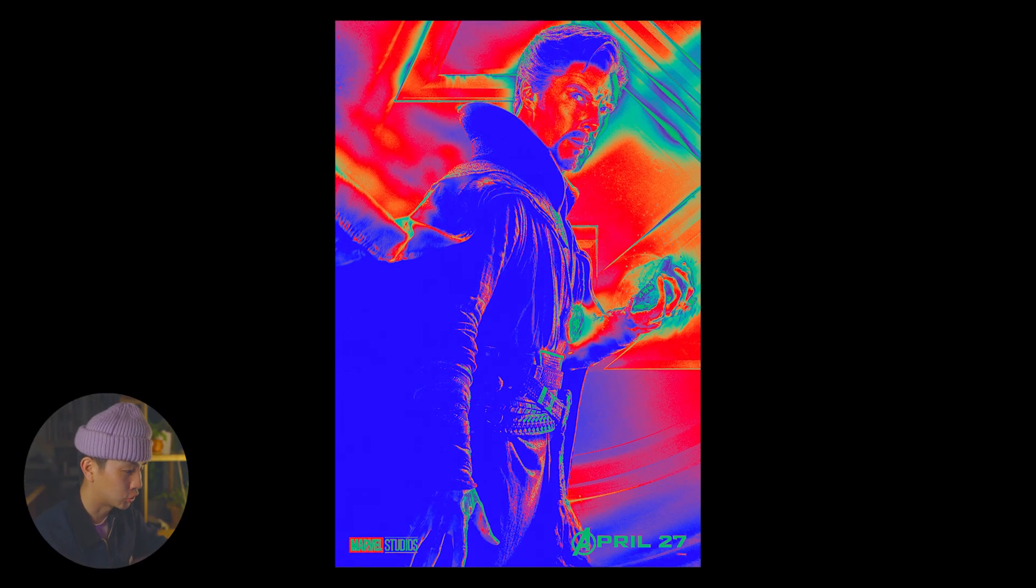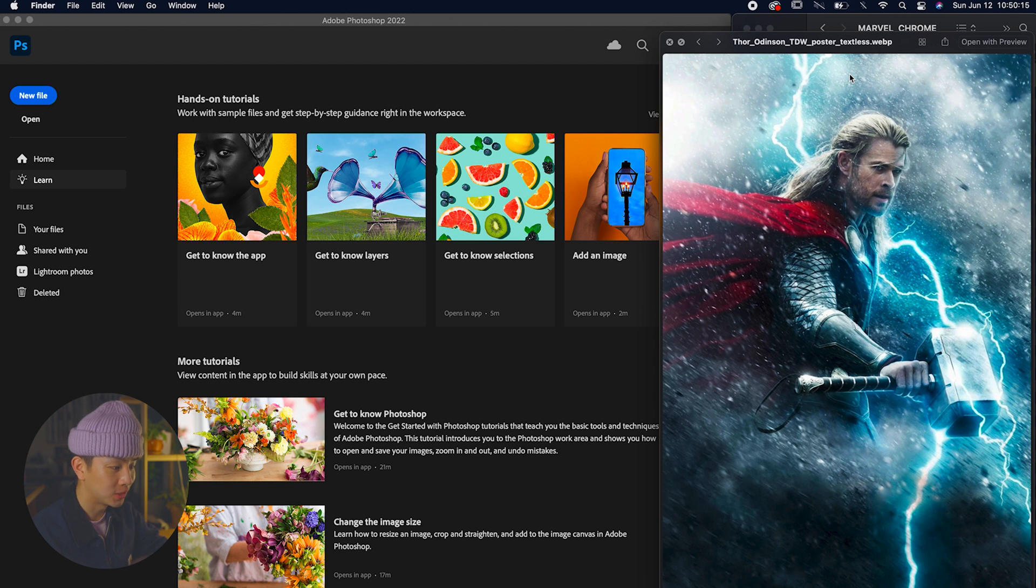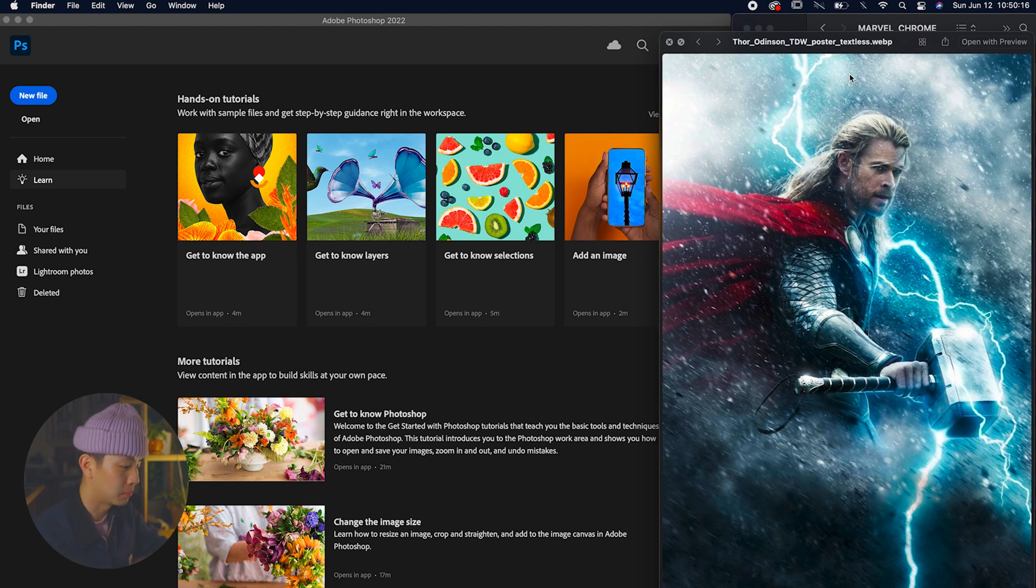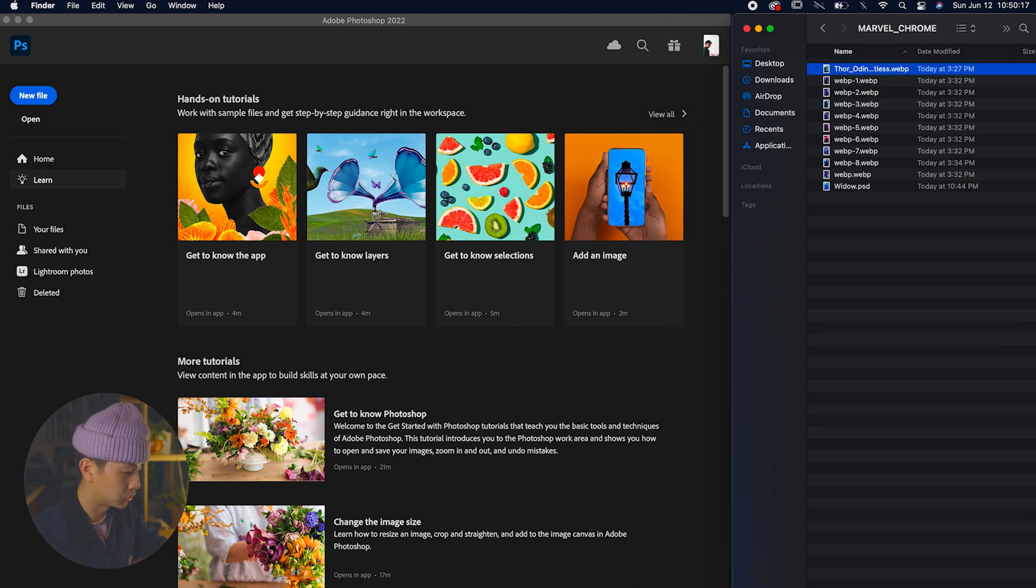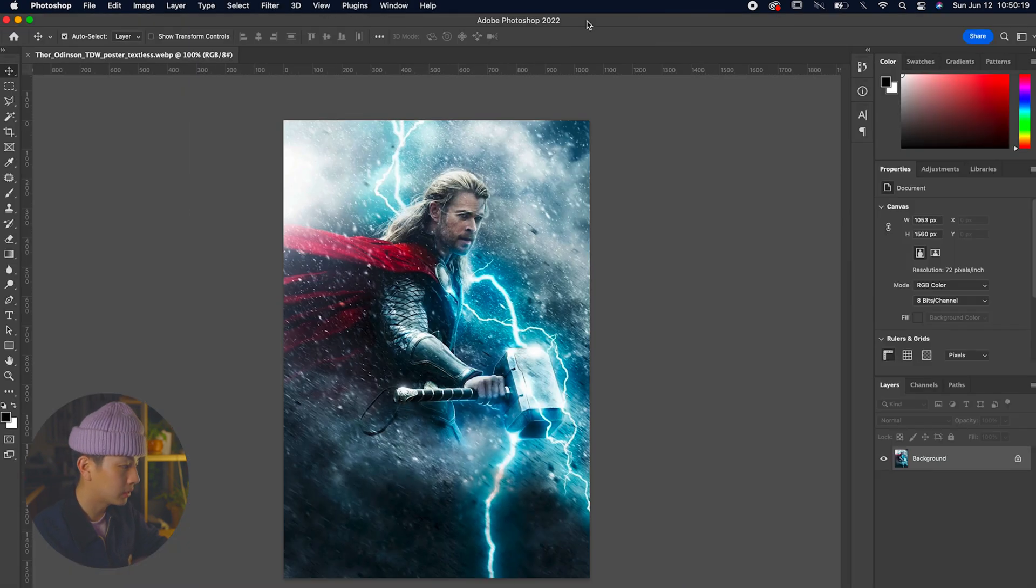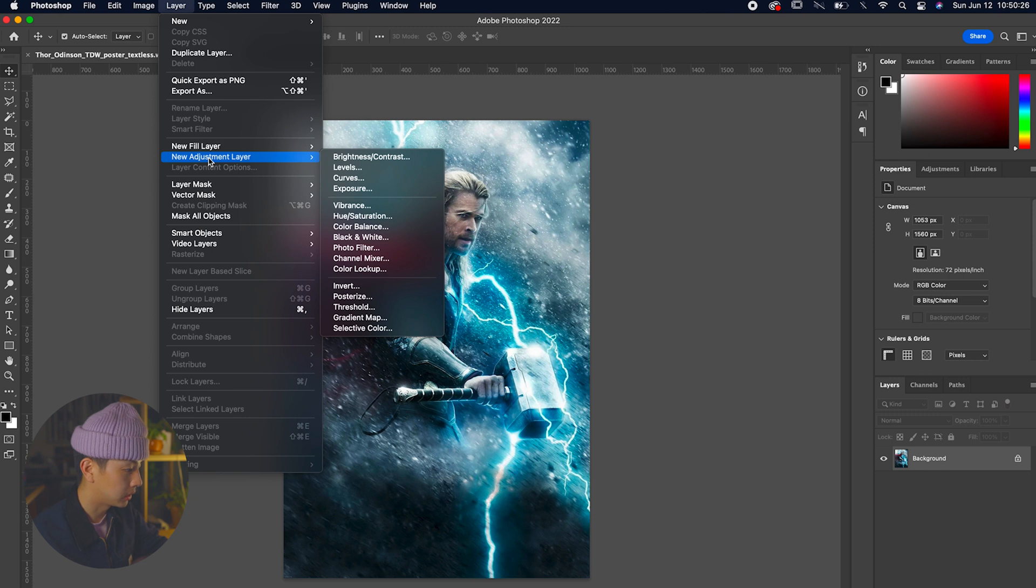Our next step we have is Thor. This image is super epic and I think we could do a really cool gradient map effect on this guy. What we want to do is drag that image to our composition. Let's go to Layer again, hit New Adjustment Layer, and then scroll down to Gradient Map.